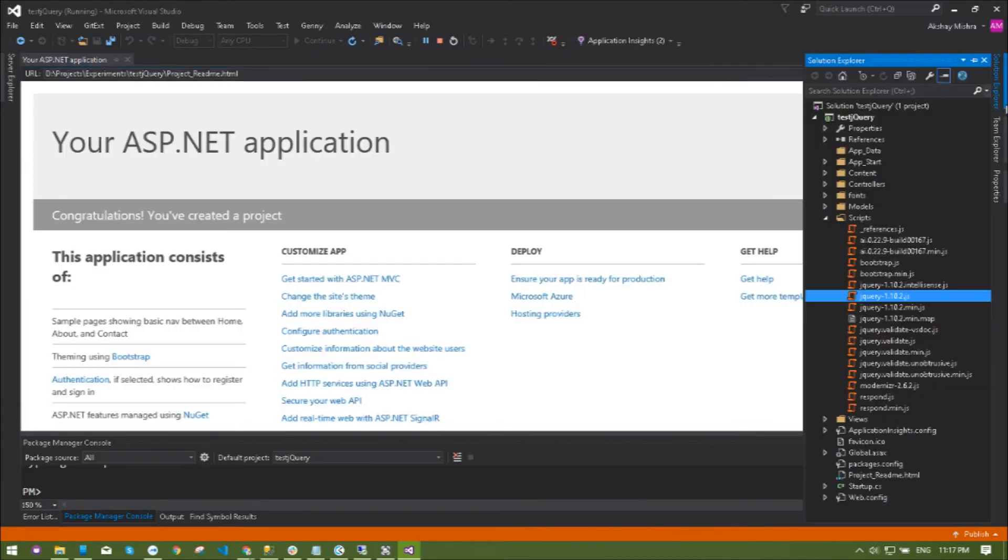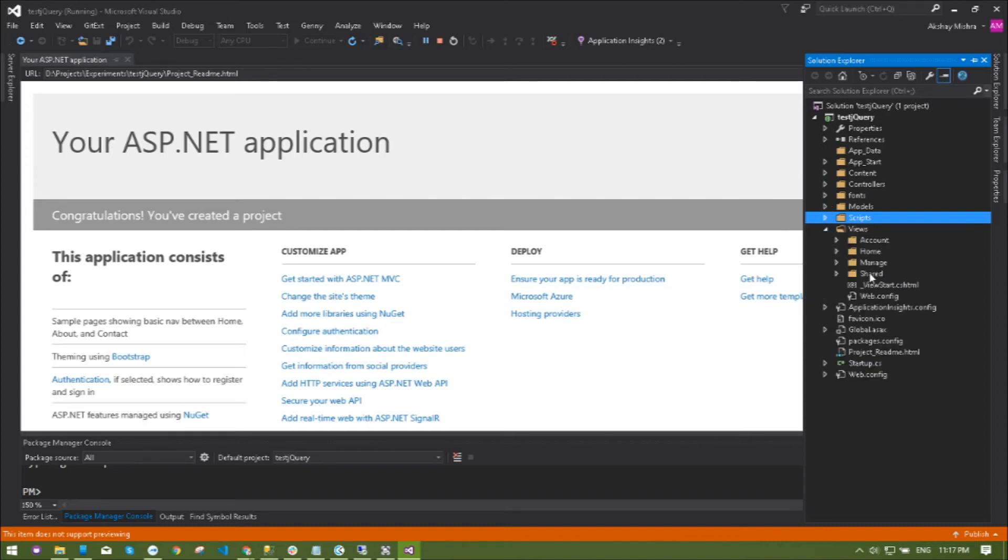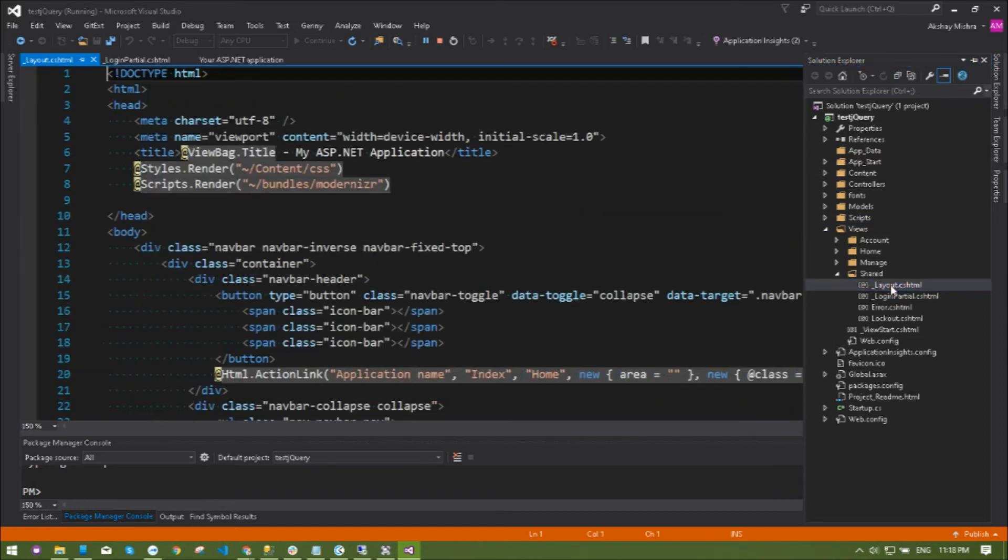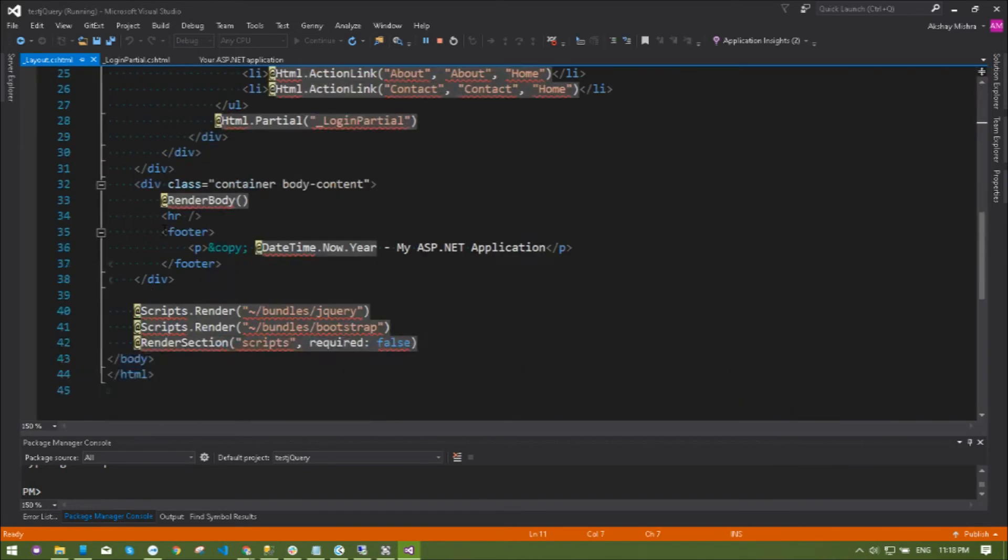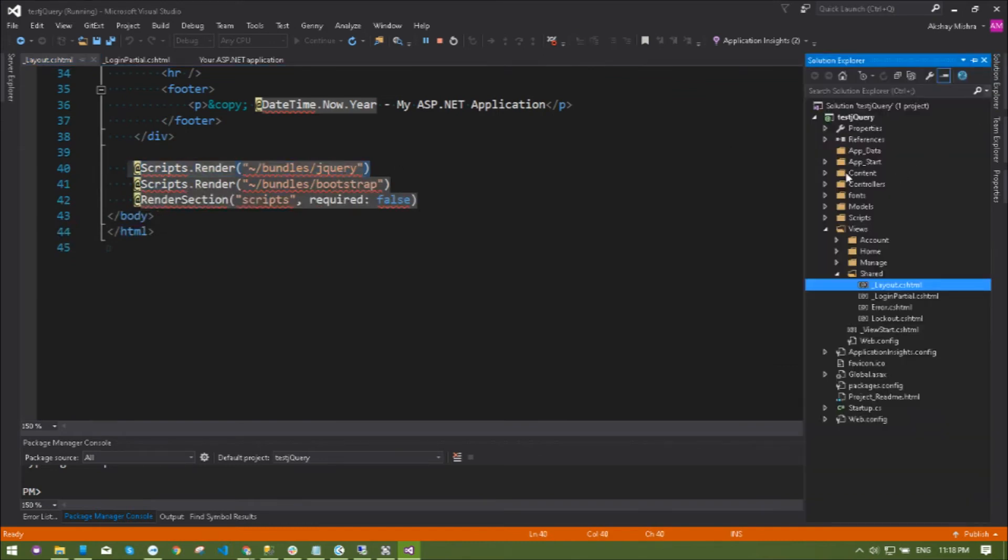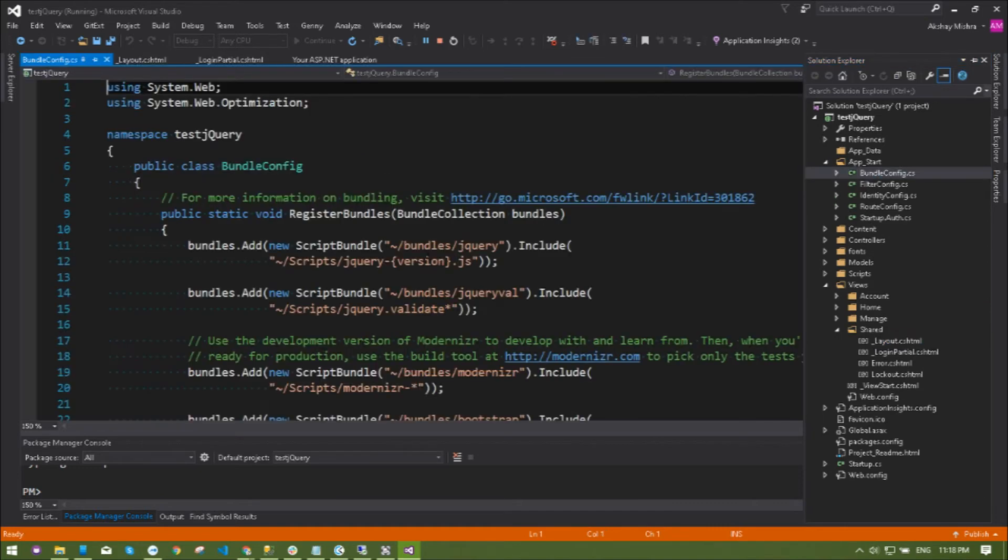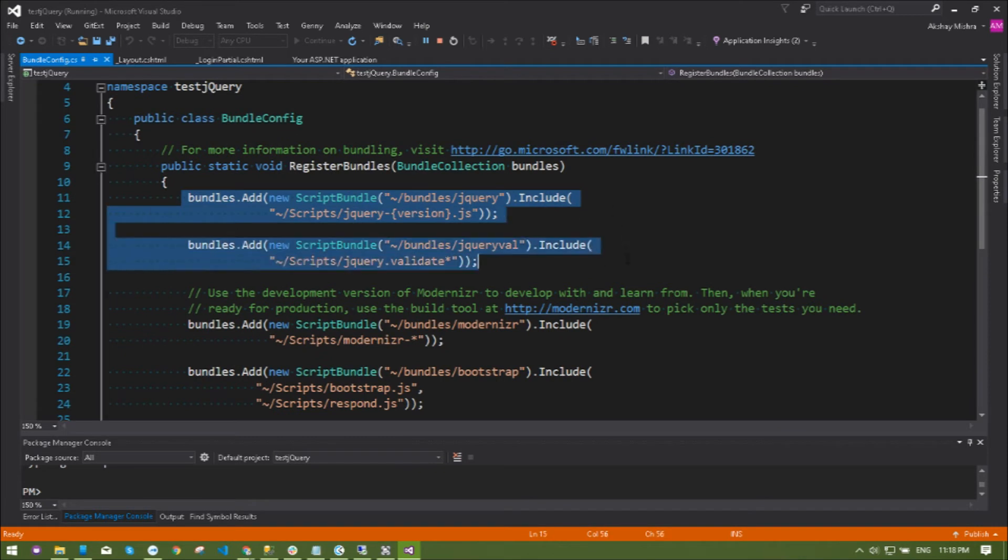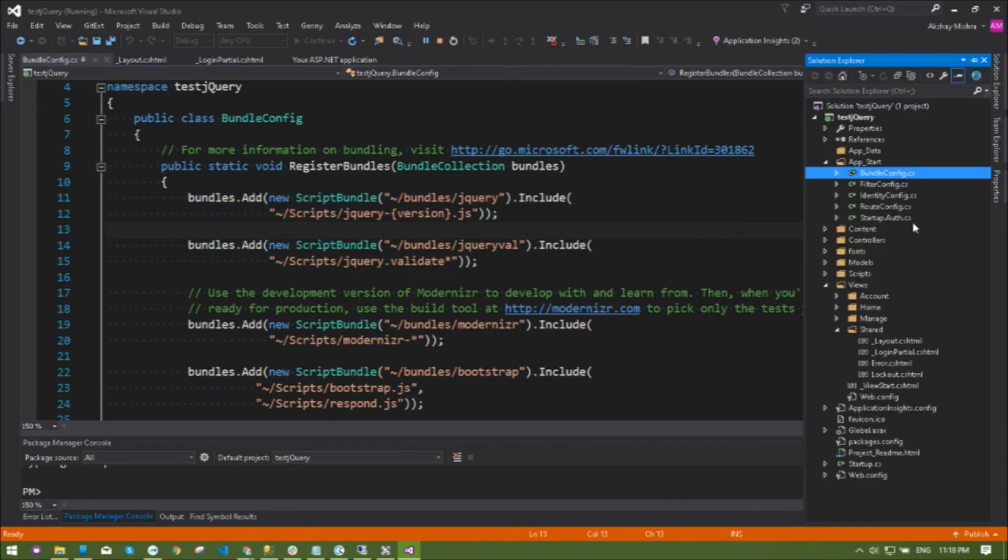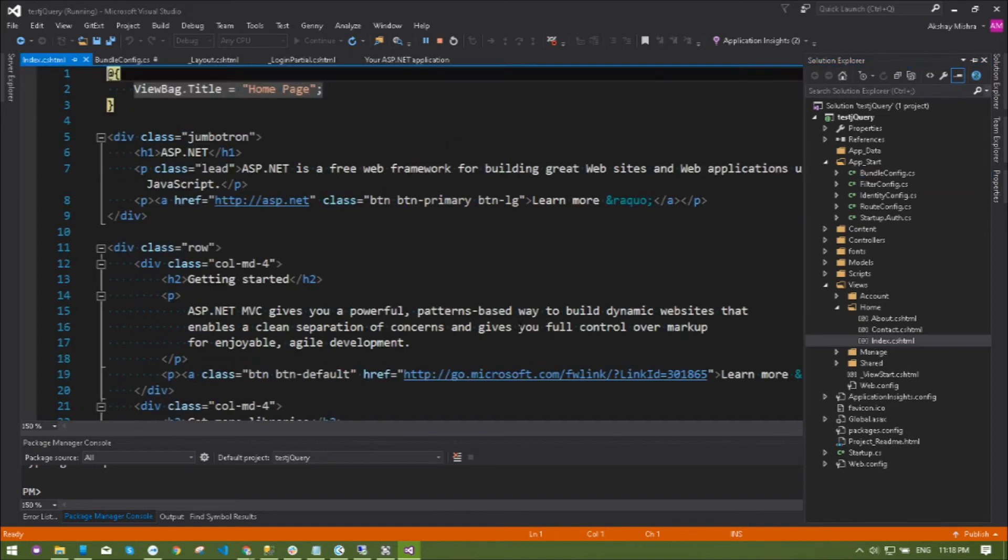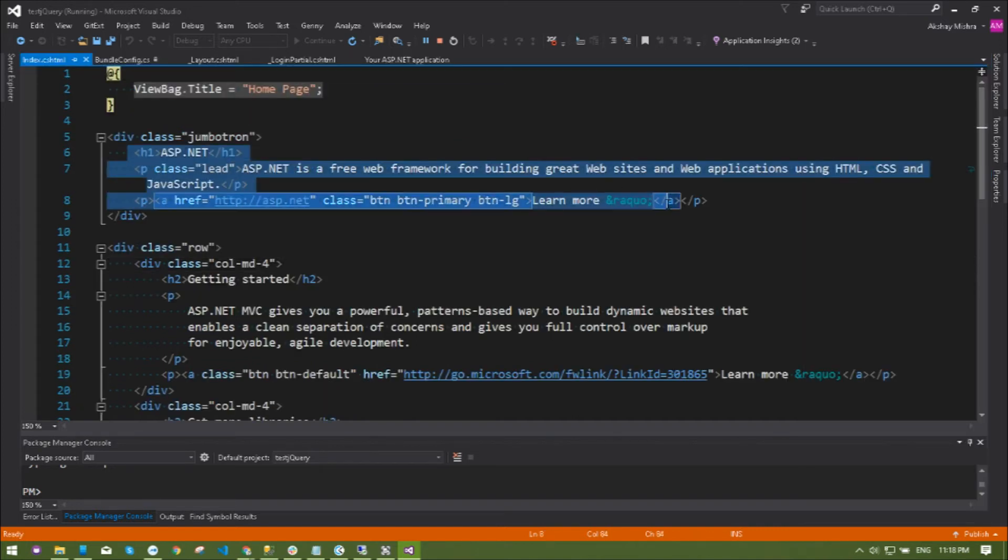Next part I'm going to show you how it's being used. Let's go to the shared layout file. You can see if I navigate to the bottom, the bundles for jQuery is already included in the system where it's included in app start bundle config.cs file. You can see it's included with our solution.